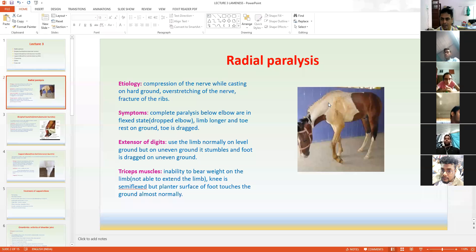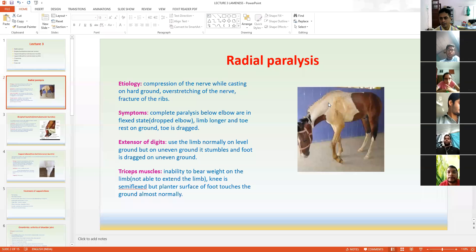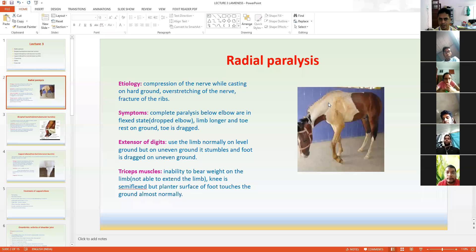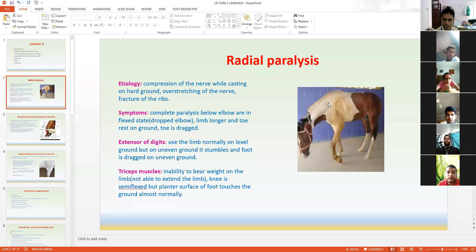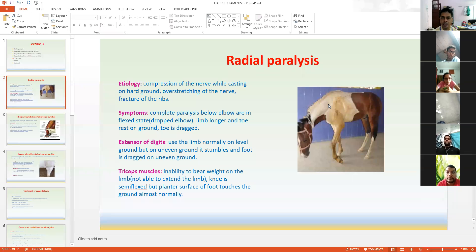The most common etiology for this type of injury is during casting — animals get injured — or any type of over-stretching of the nerve, or fracture of the ribs, or fracture of the humerus. These are the simple etiologies of radial nerve paralysis.